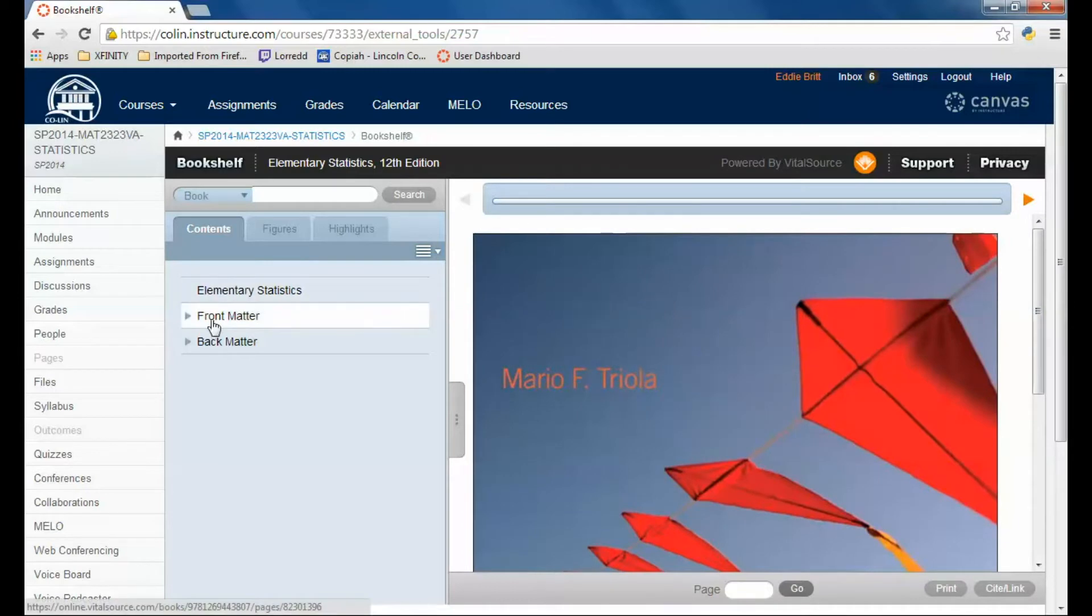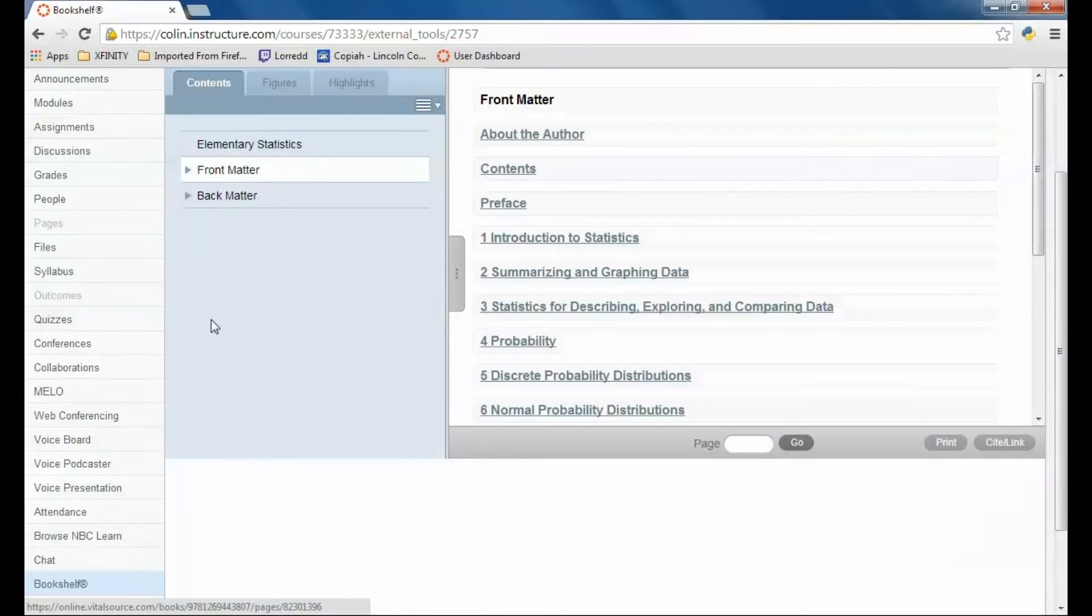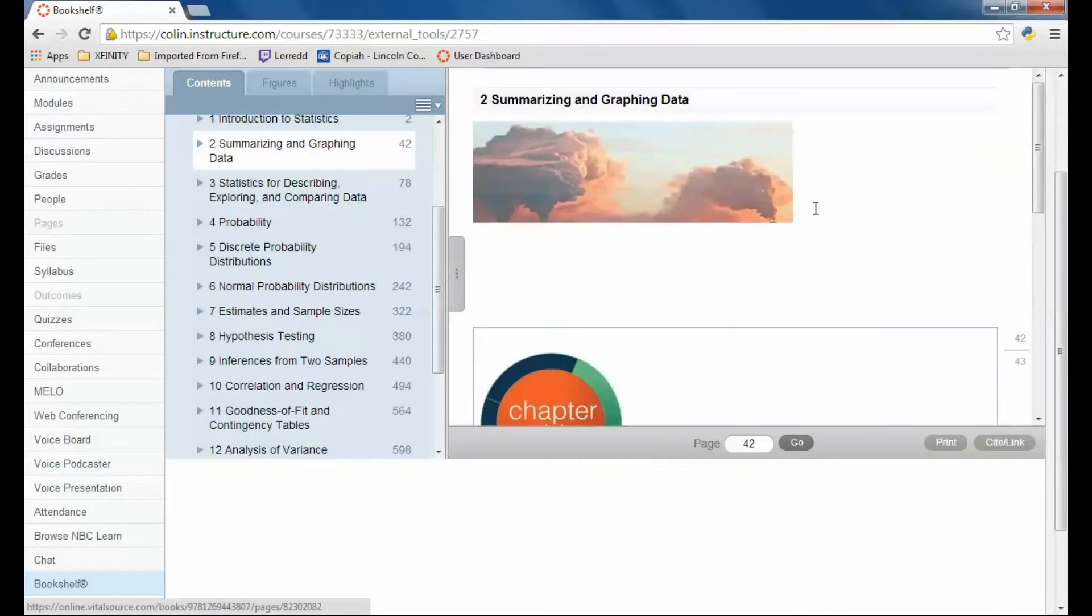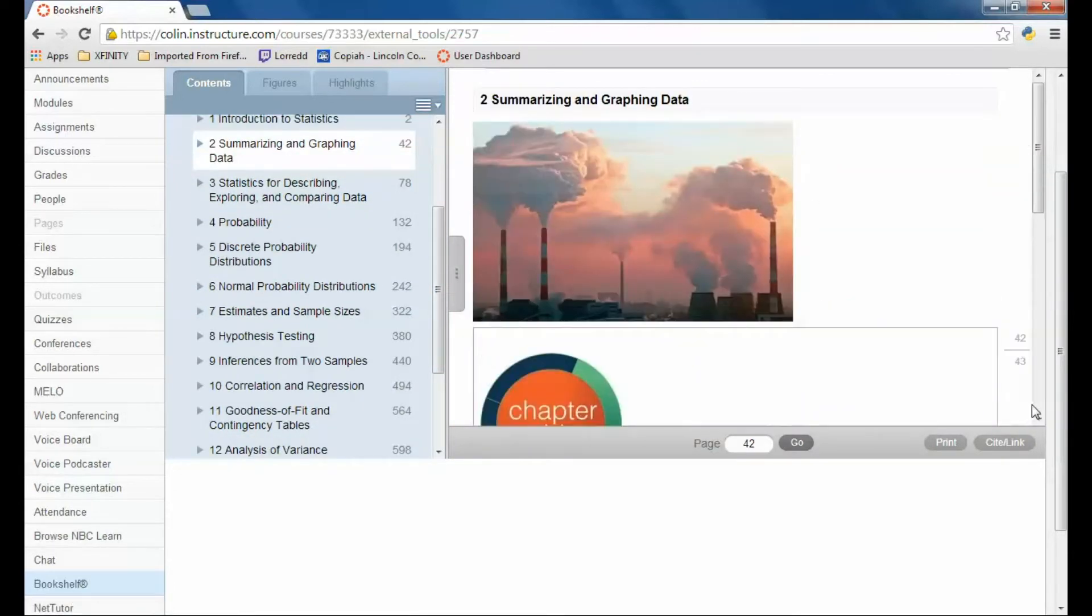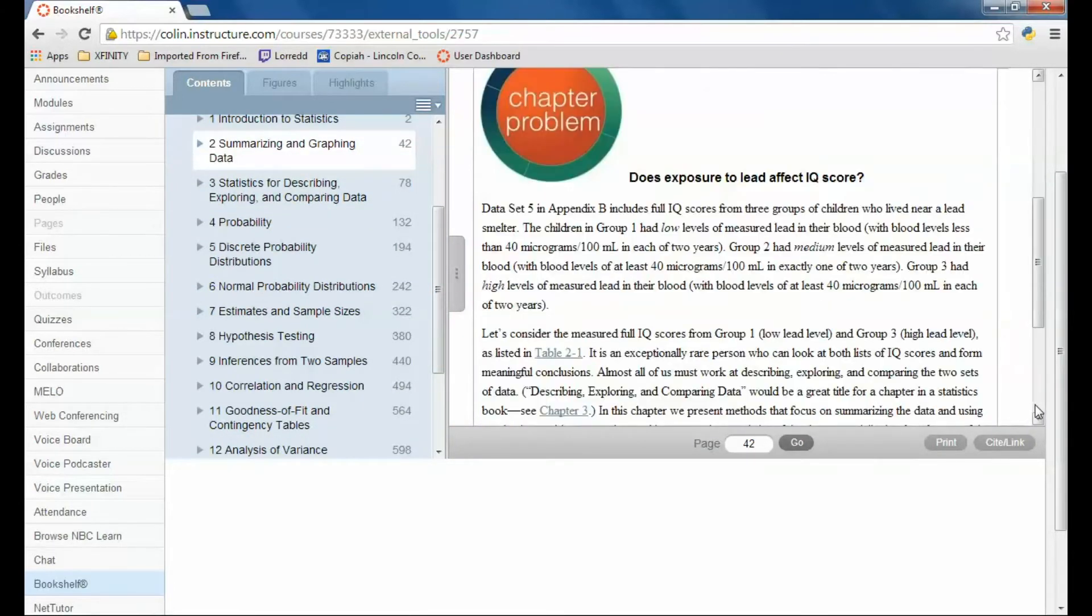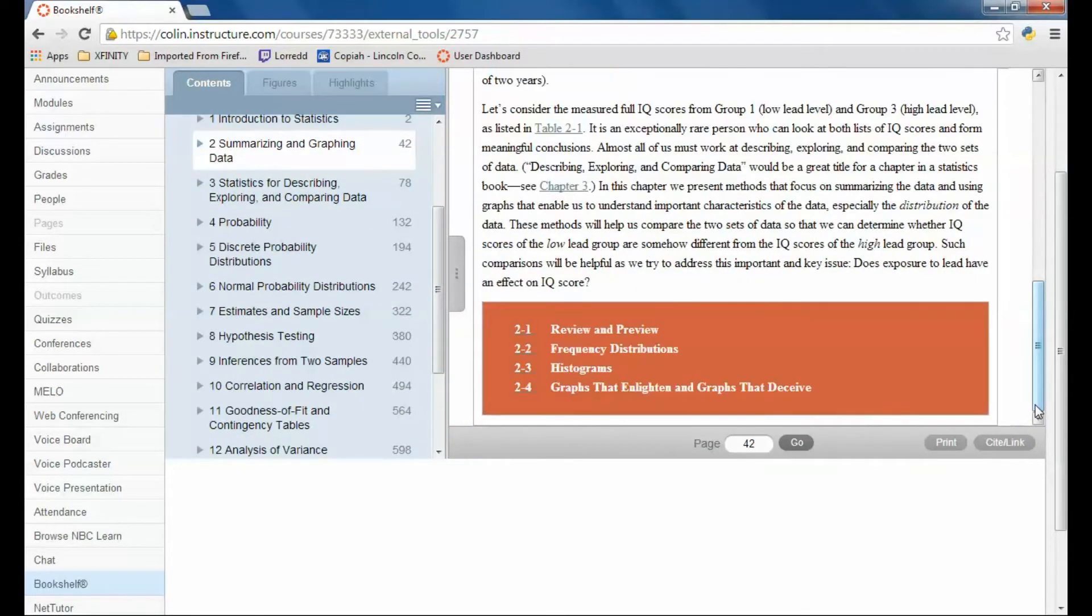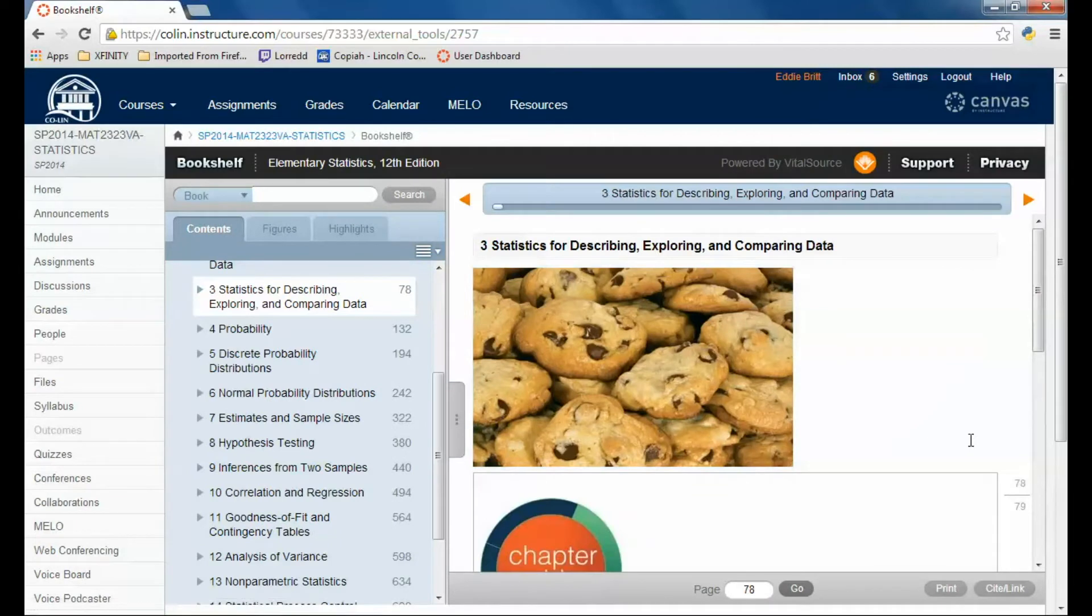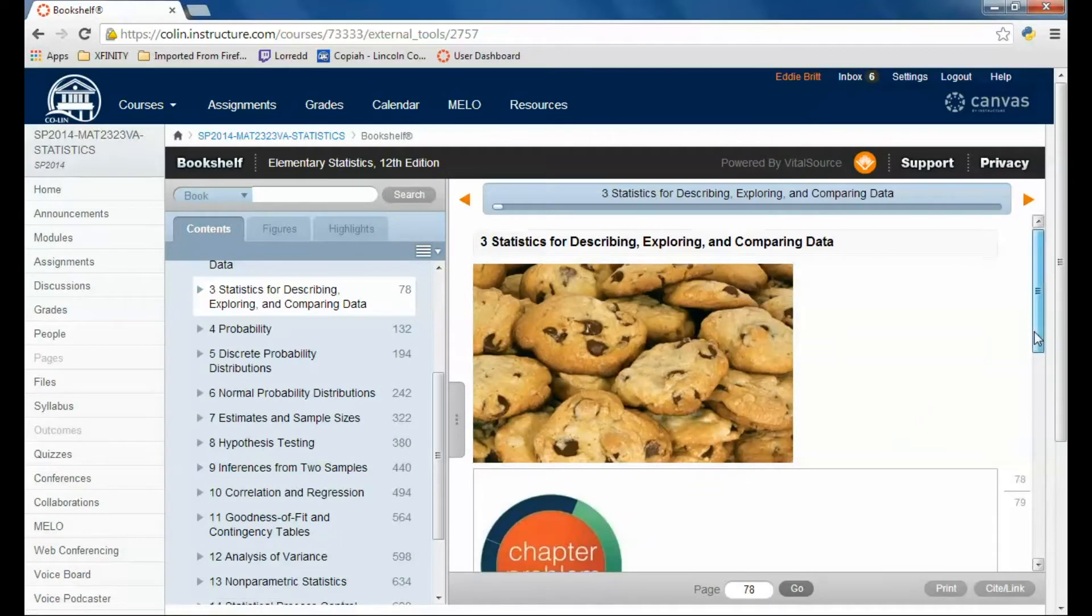Then you can search for terms. You can go to chapters, go to different sections and chapters. This is where you're going to read your sections. You need to read each section before you do the homework, and so you just go through and read the sections.